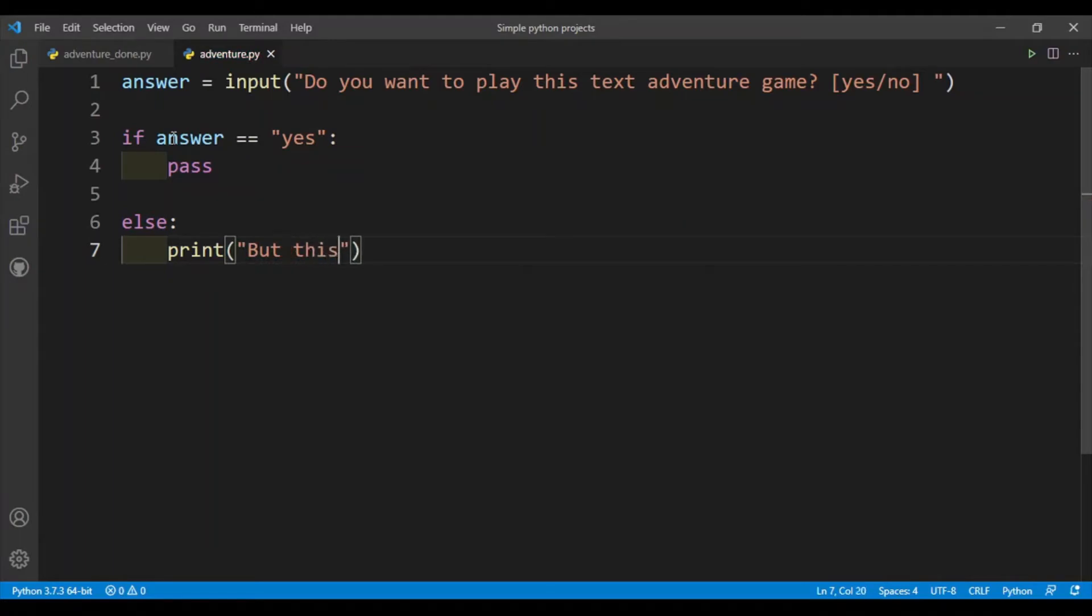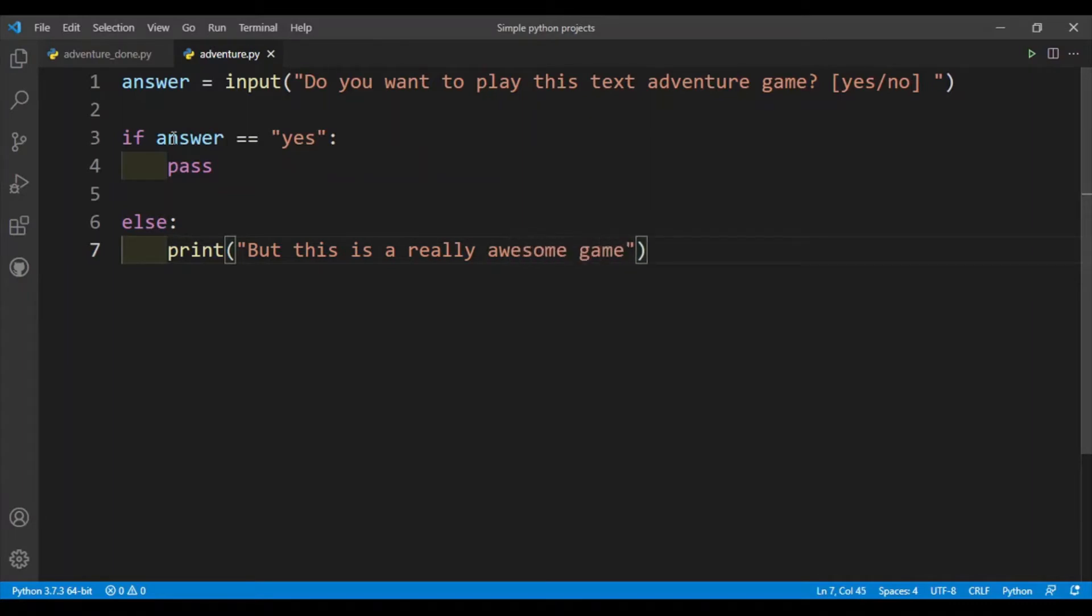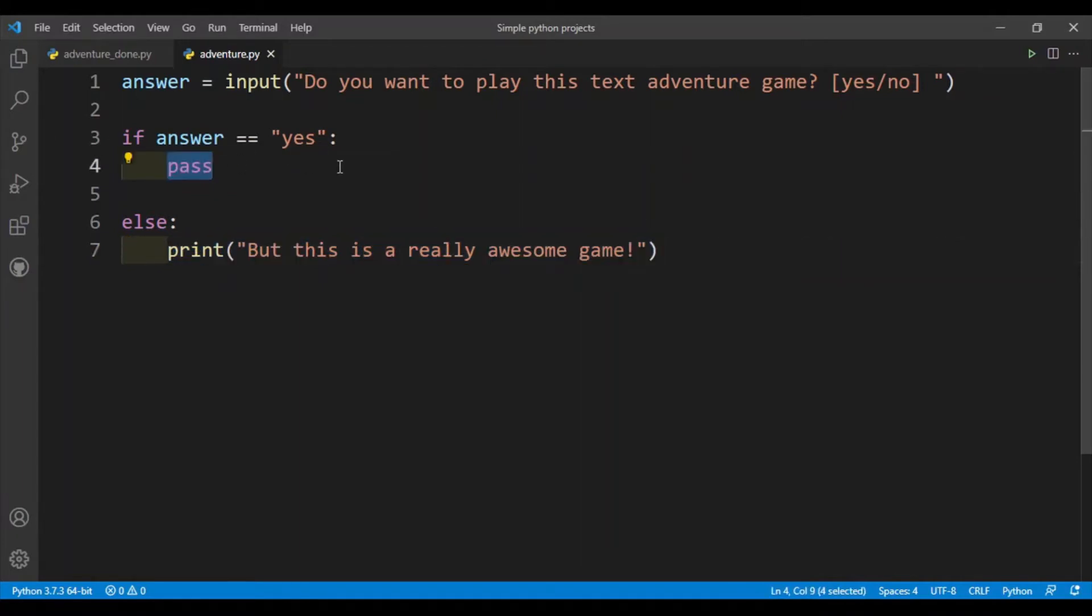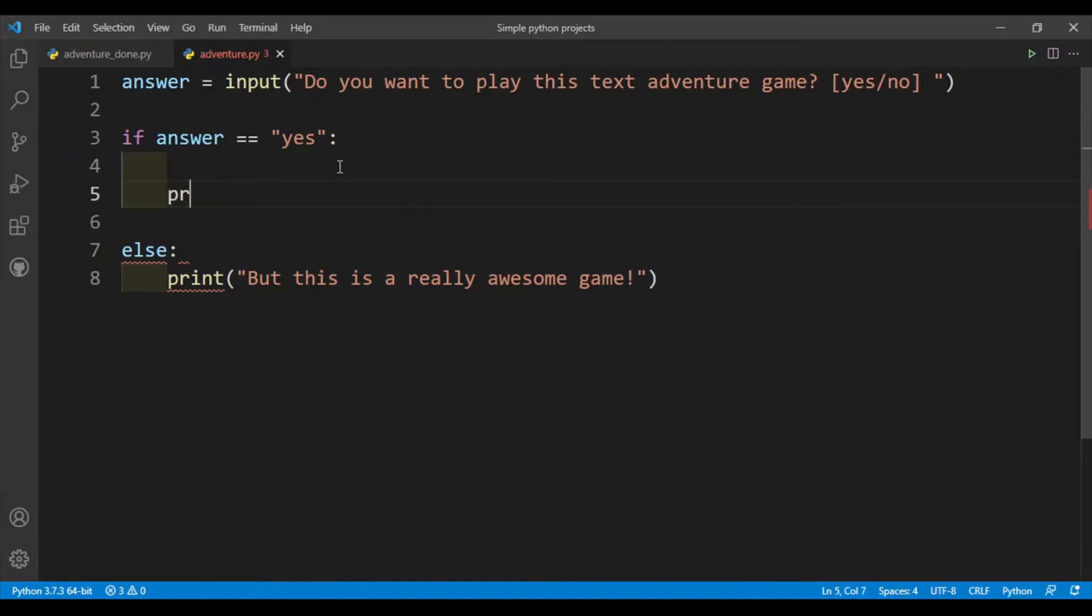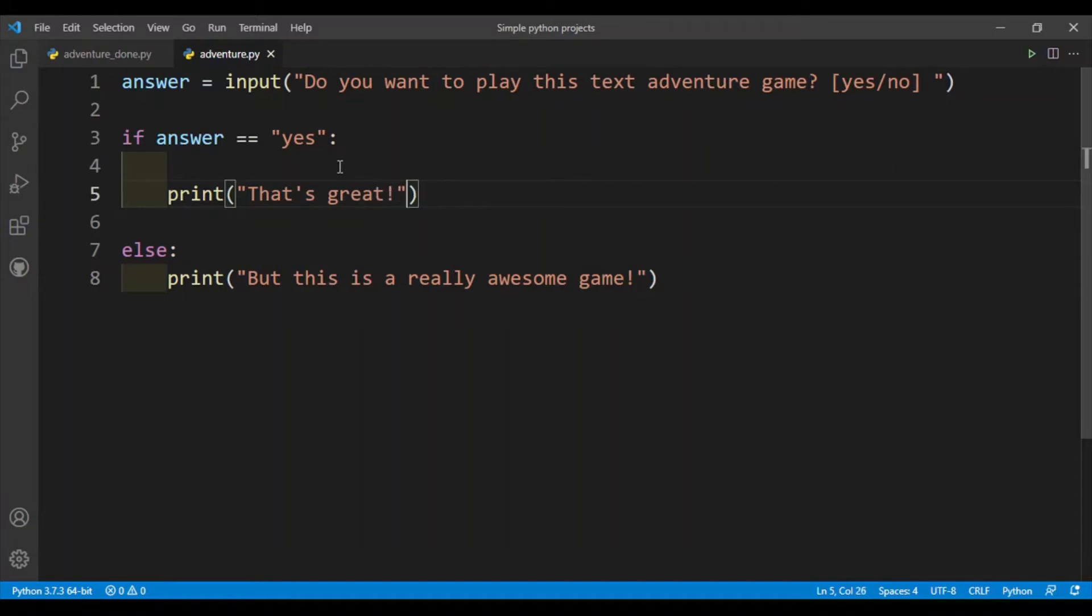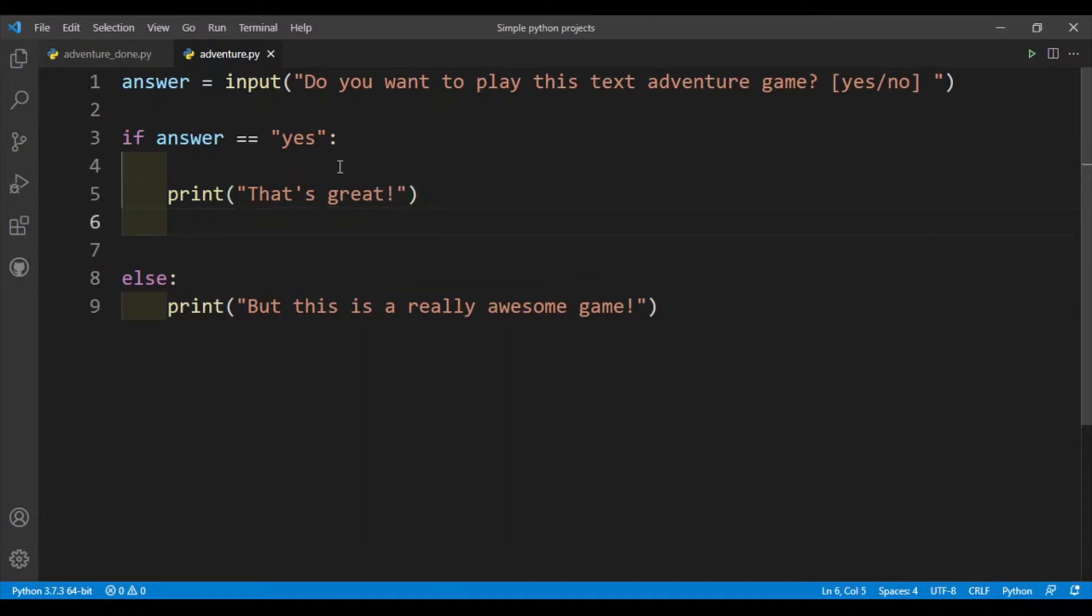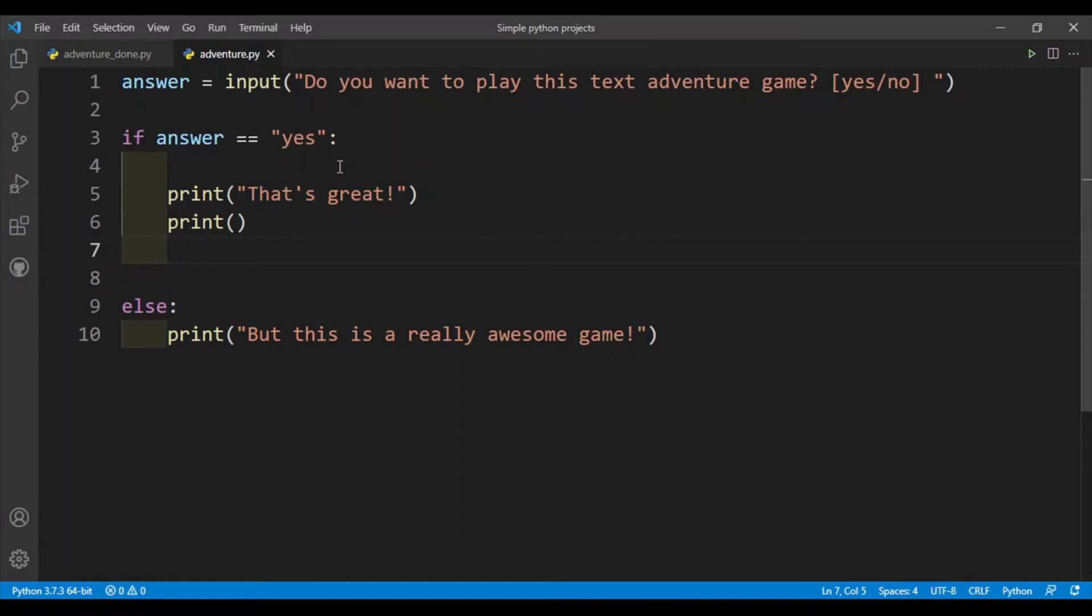But this is a really awesome game. All right, so if the user does want to play the game it'll just stop here, but if the user does want to play the game we'll just say okay, so that's great. And then I'll just add in an empty line here to make the output look a little nicer. I want to make sure that the text is not clumped together and to make sure the output looks nice.